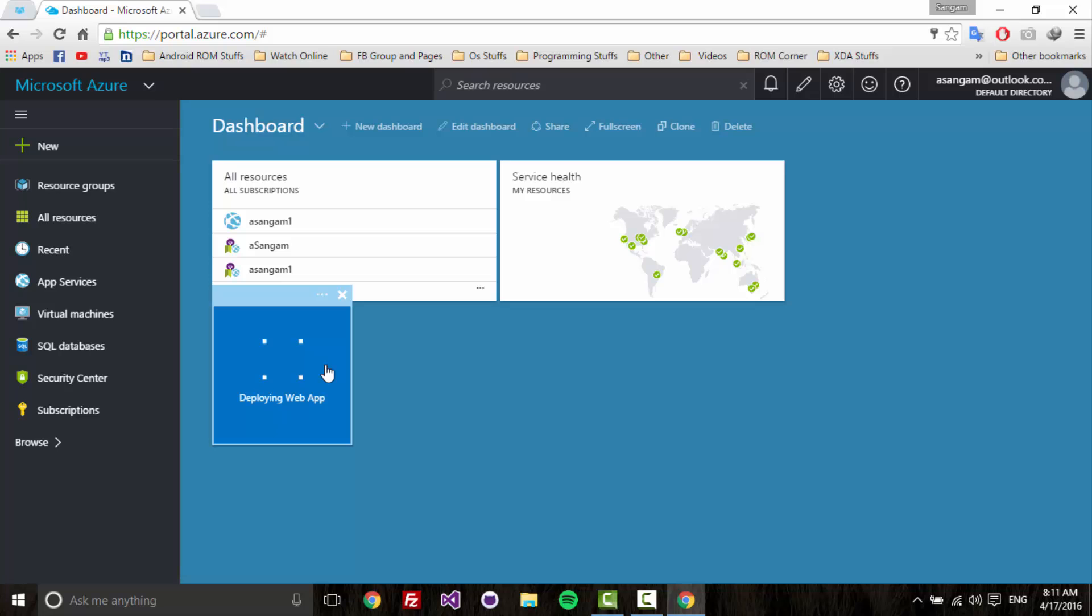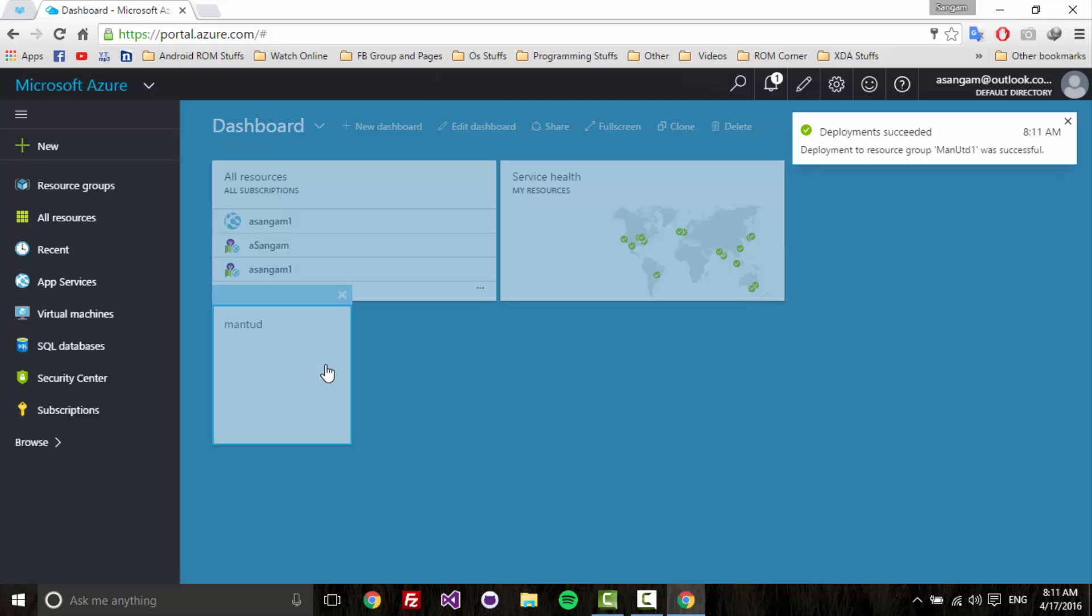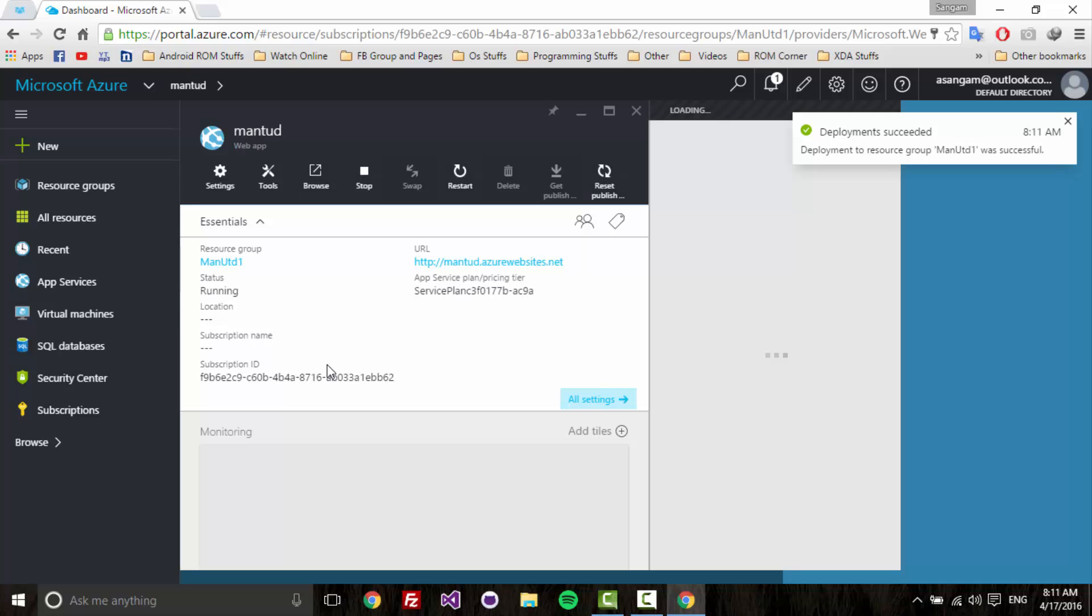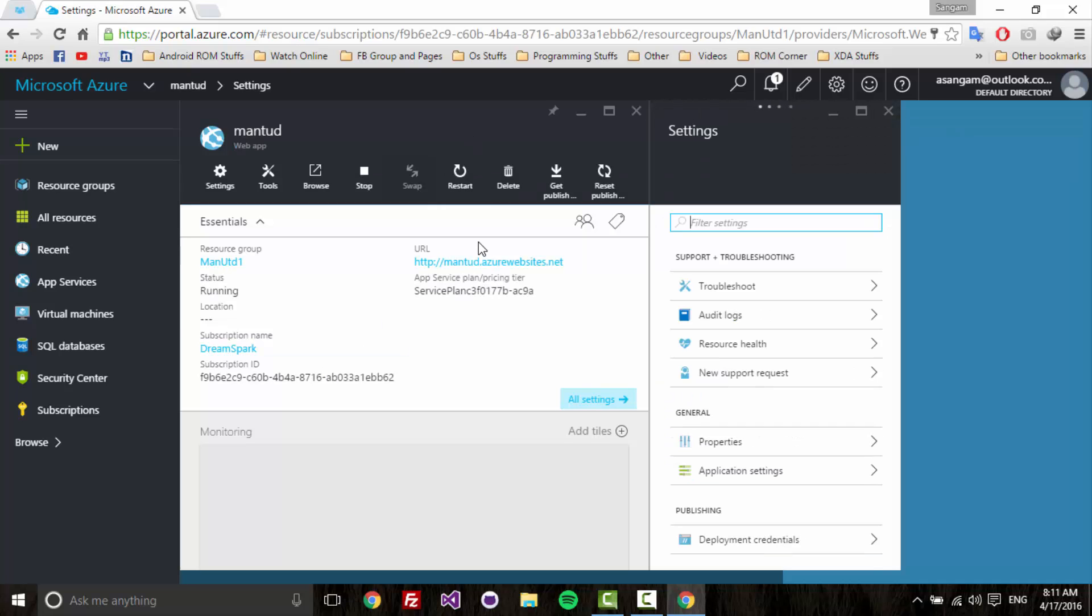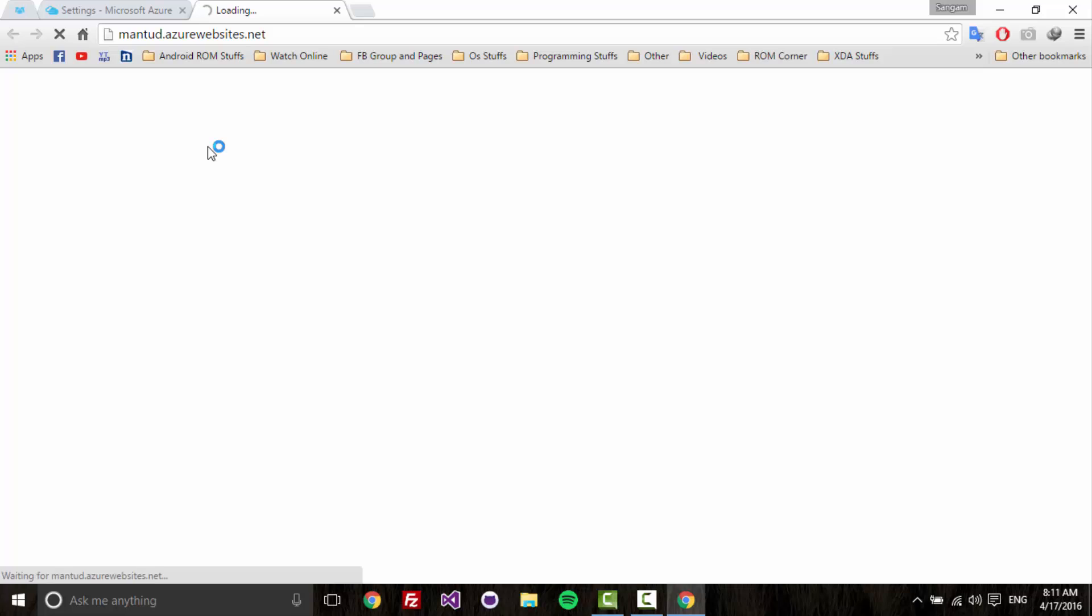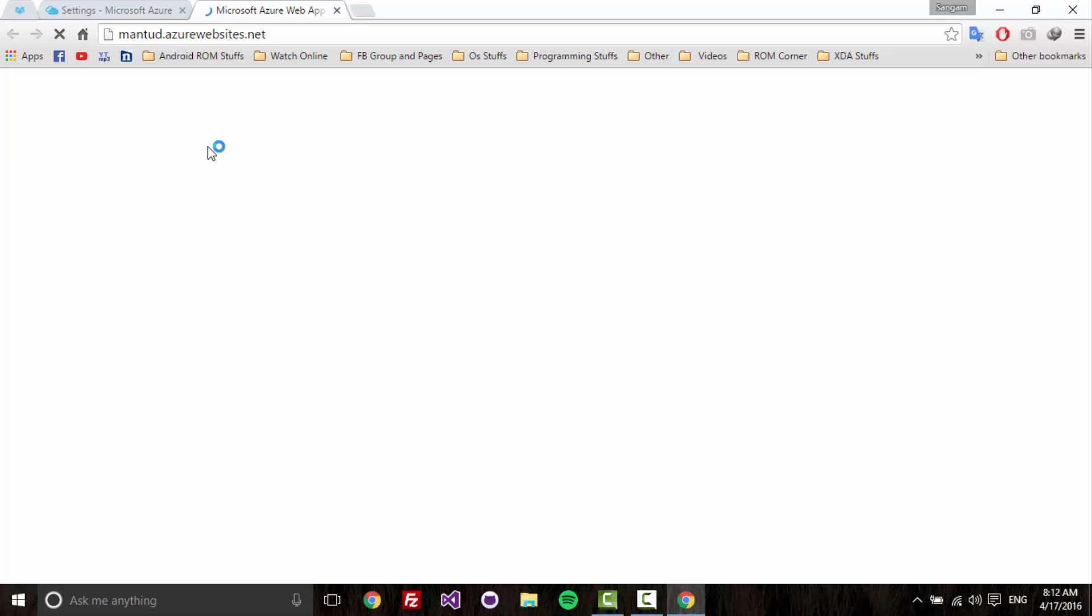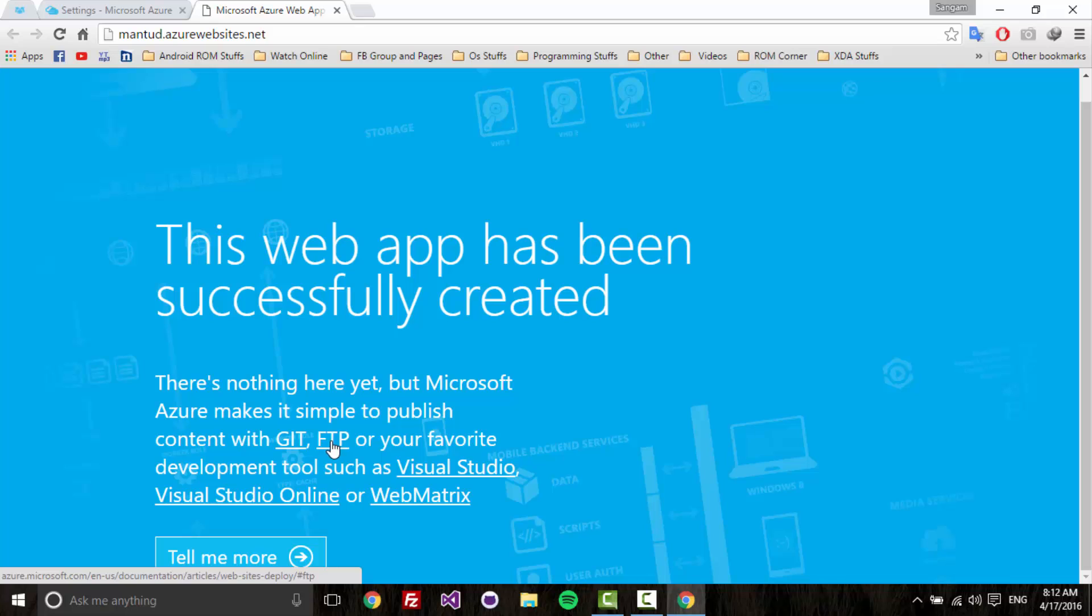The deployment has succeeded and you can see the screen. If you click on the URL, you're going to see the default website HTML. Your website is up and running now. This is what you're going to see for the first time. This web app has been successfully created. There's nothing here, but Microsoft makes it simple to publish content.